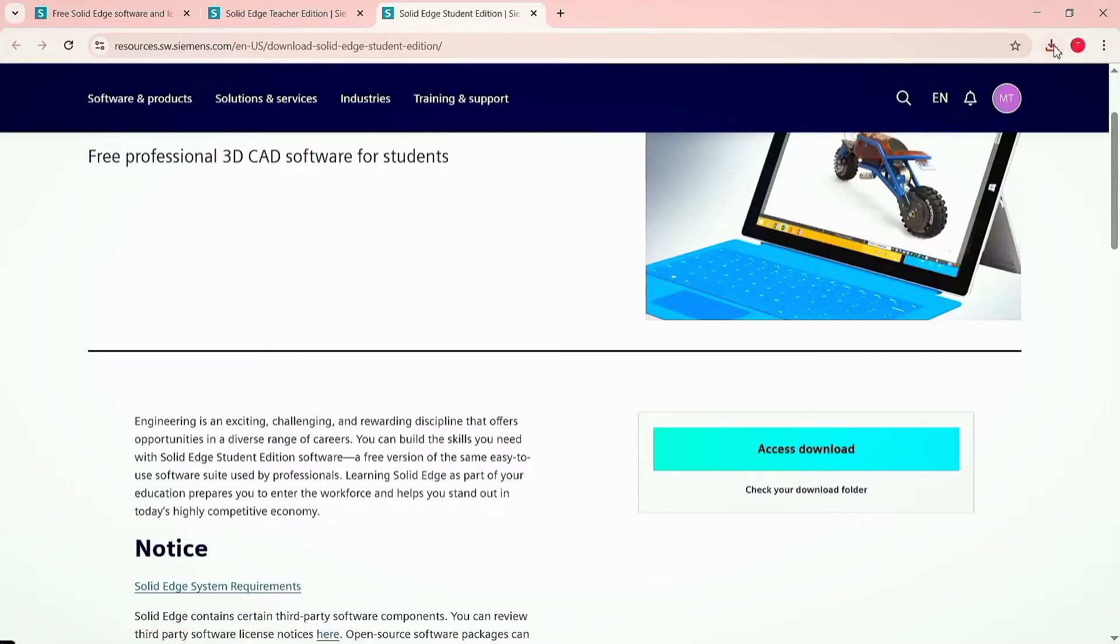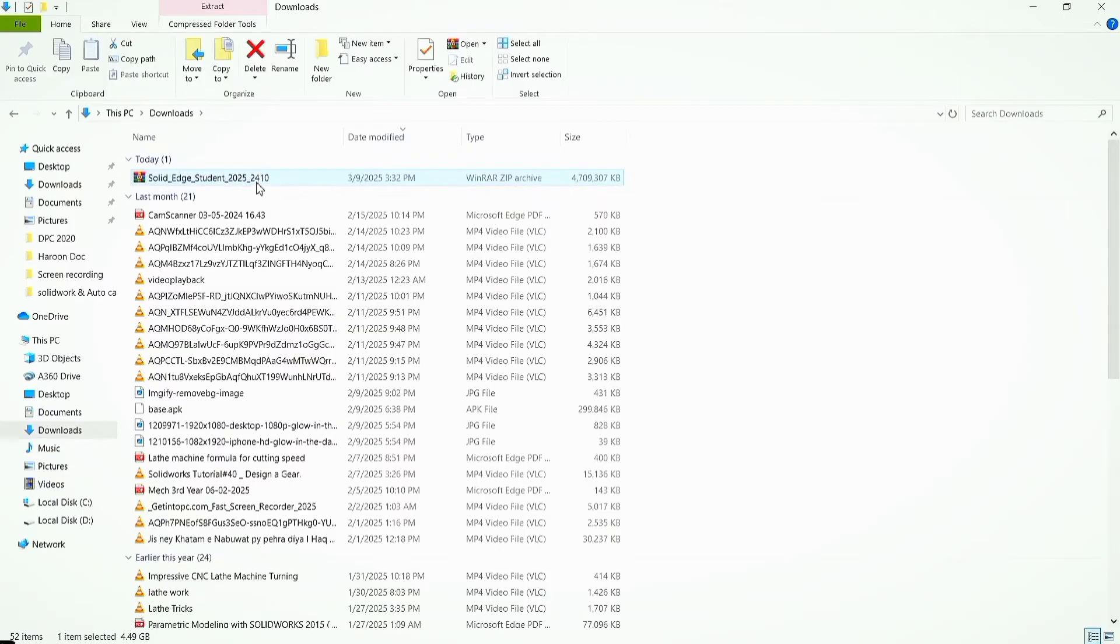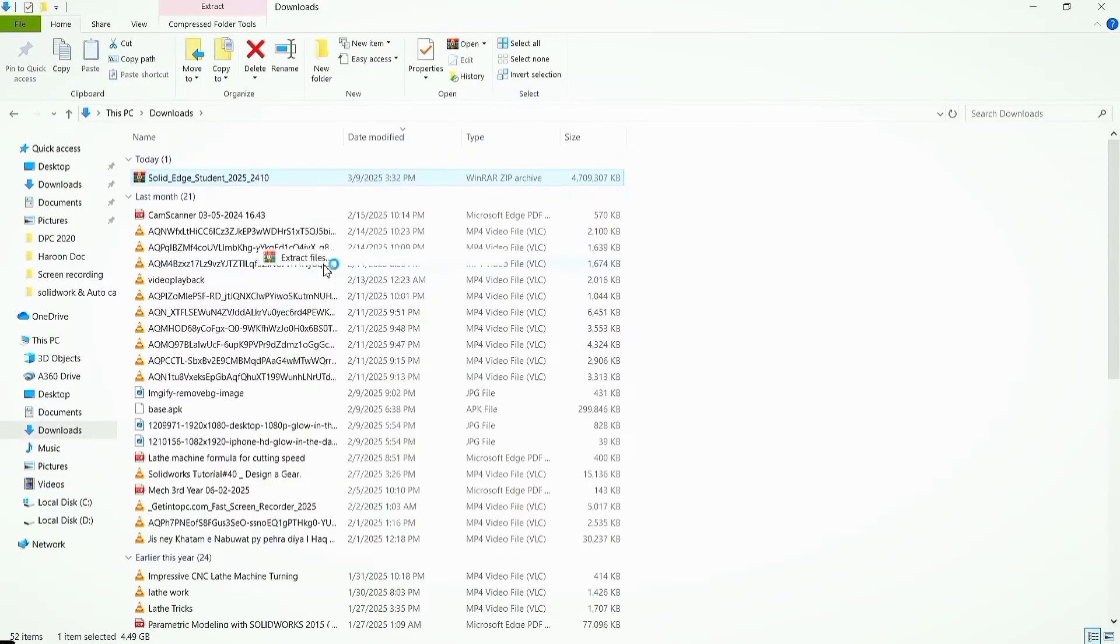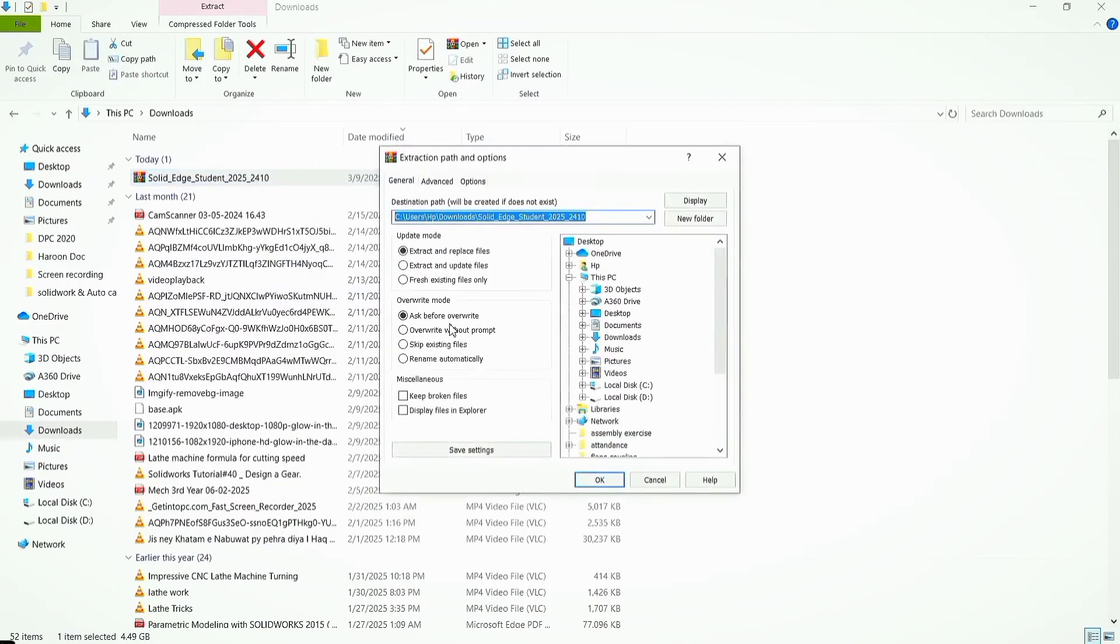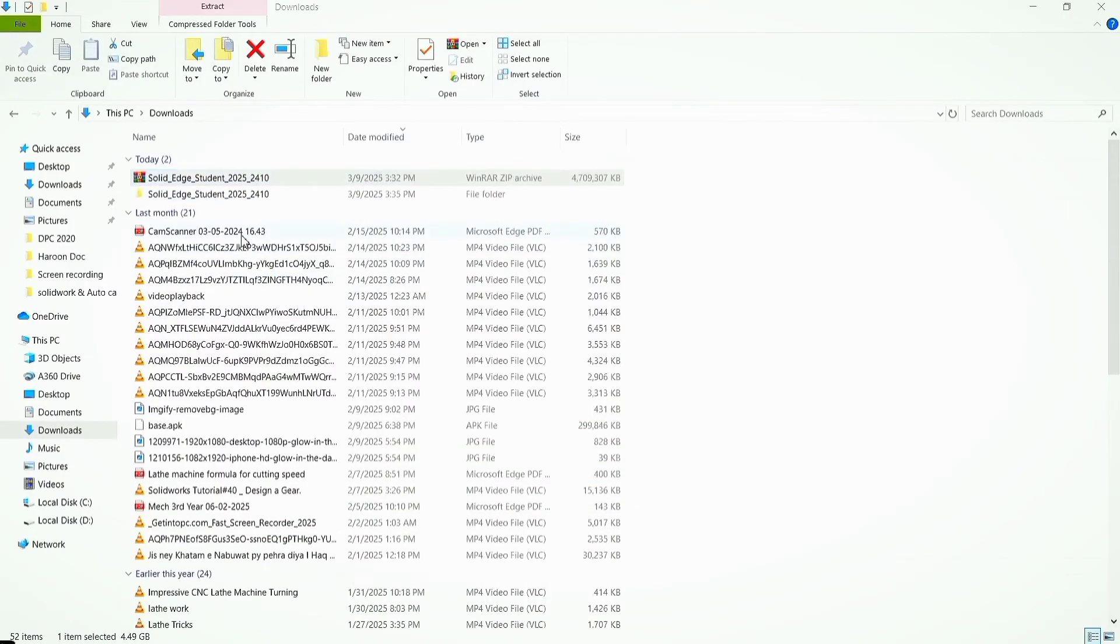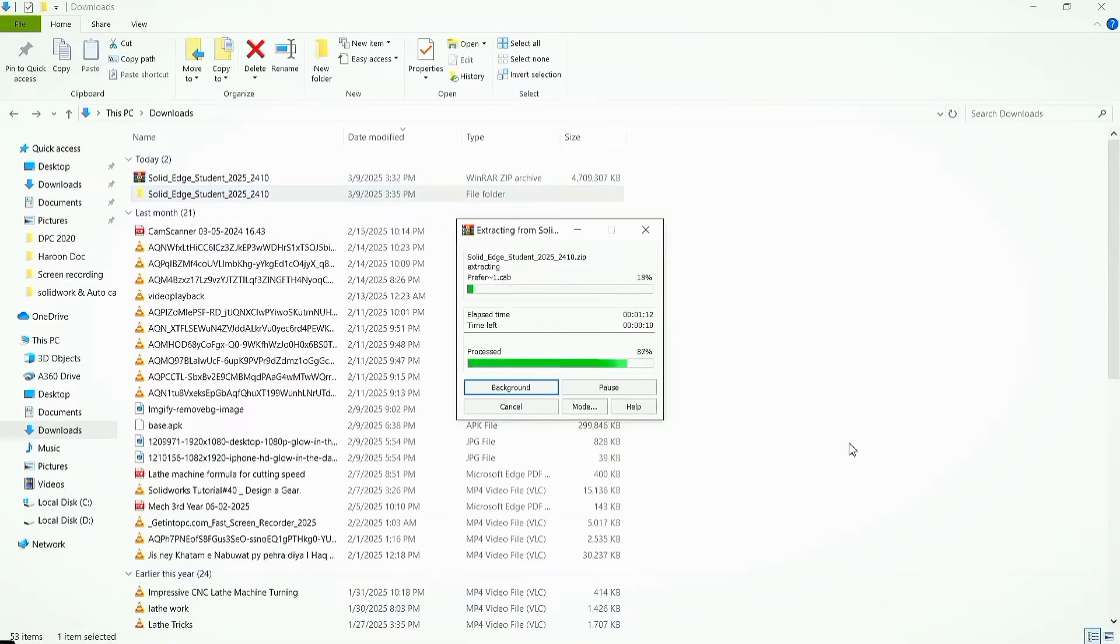The download has been completed. Click on the folder, right click on the zip file to extract it. Click OK. Now the file will start to extract. See the file is being extracted.